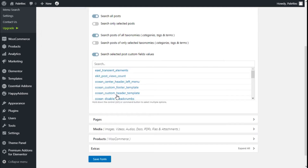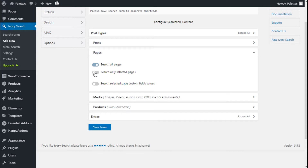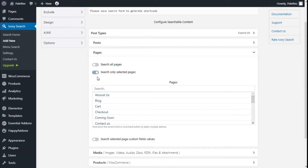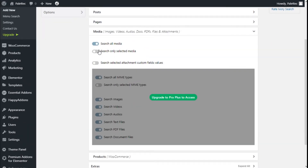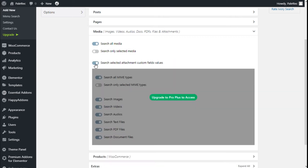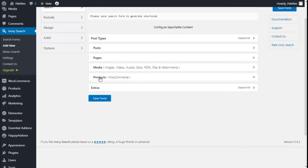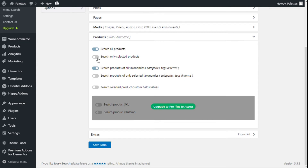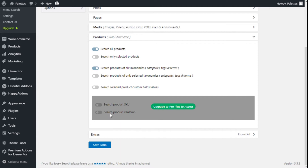We can also search all posts on custom field values. For Pages, it works in the same way — we can search all pages, select specific pages we have created, or select pages with custom field values. For Media, we can search all media, only selected media, or search selected attachment custom field values. For Products in WooCommerce, you can select all products, only selected products, or search products by certain categories and custom field values.